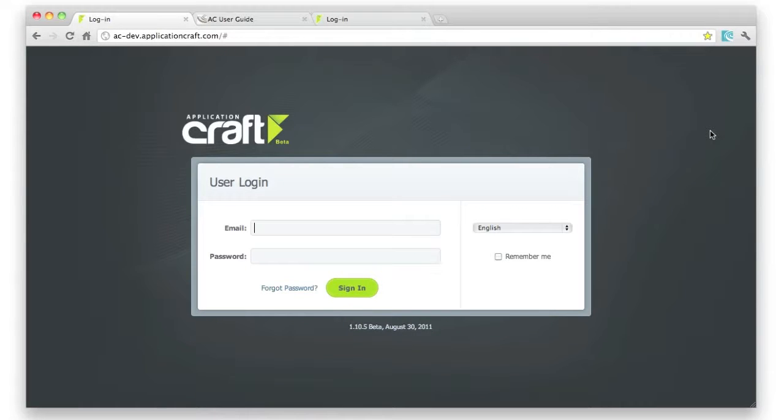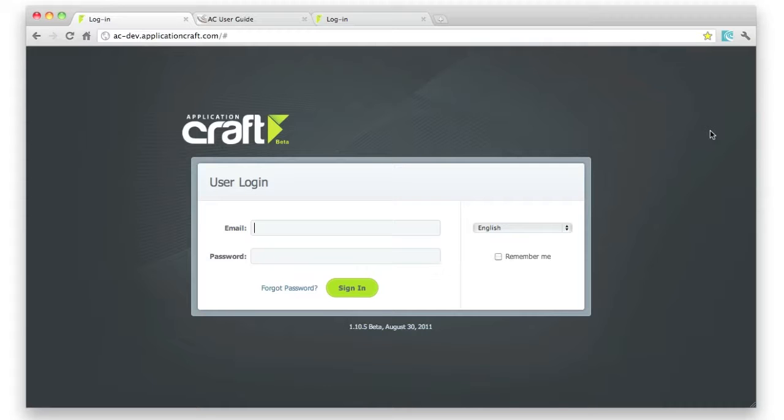We're going to look at how easy it is to build, debug, test and deploy a native app using Application Craft and PhoneGap, with some important help from the Ripple device emulator.